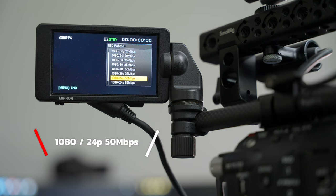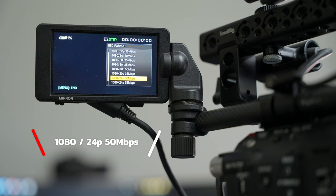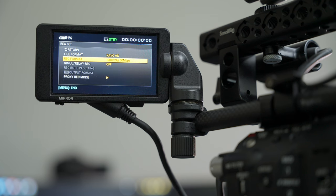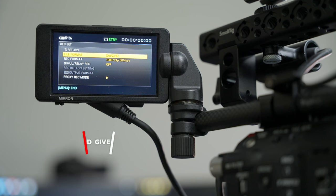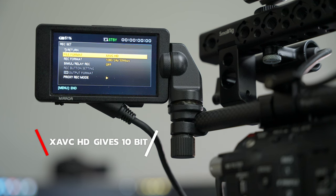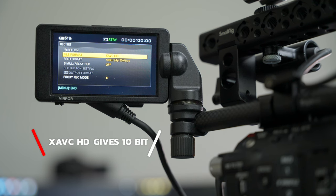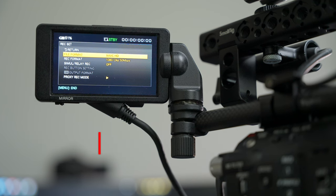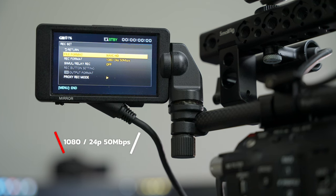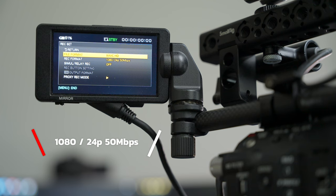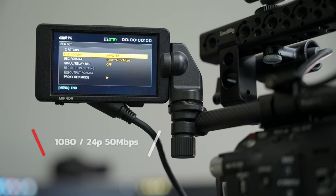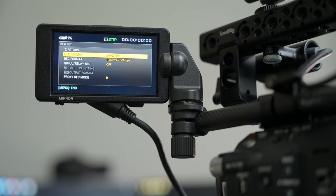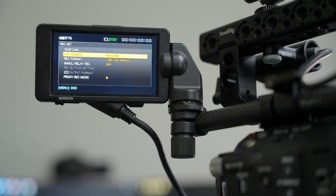Now once you set those in that order with that file format at X AVC HD and the recording format at 1080p in 24 frames at 50 megabits per second, you will be getting 10-bit video out of your Sony FS5. Let's go ahead and jump in the computer and let me show you how you can upscale your 1080p 10-bit FS5 footage and make it look like 4K on YouTube.